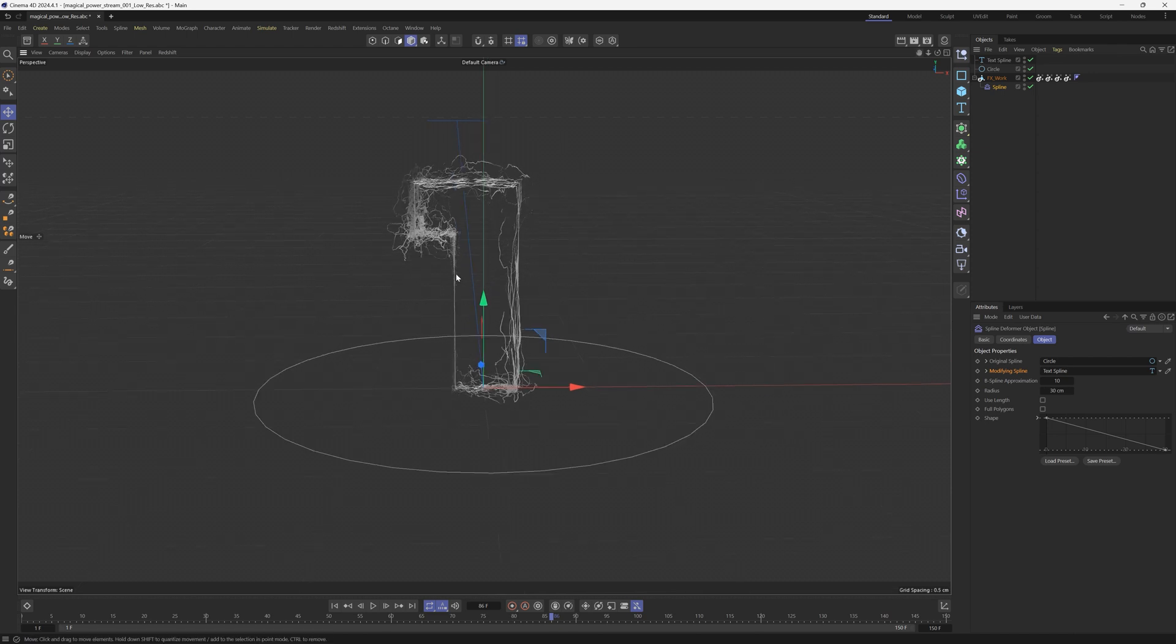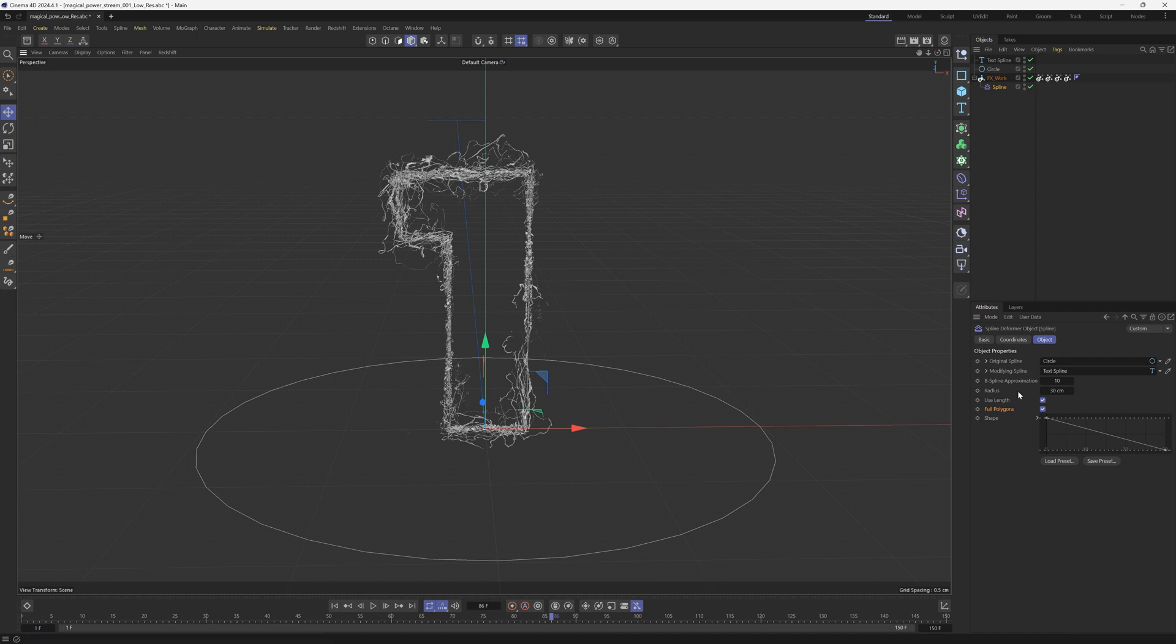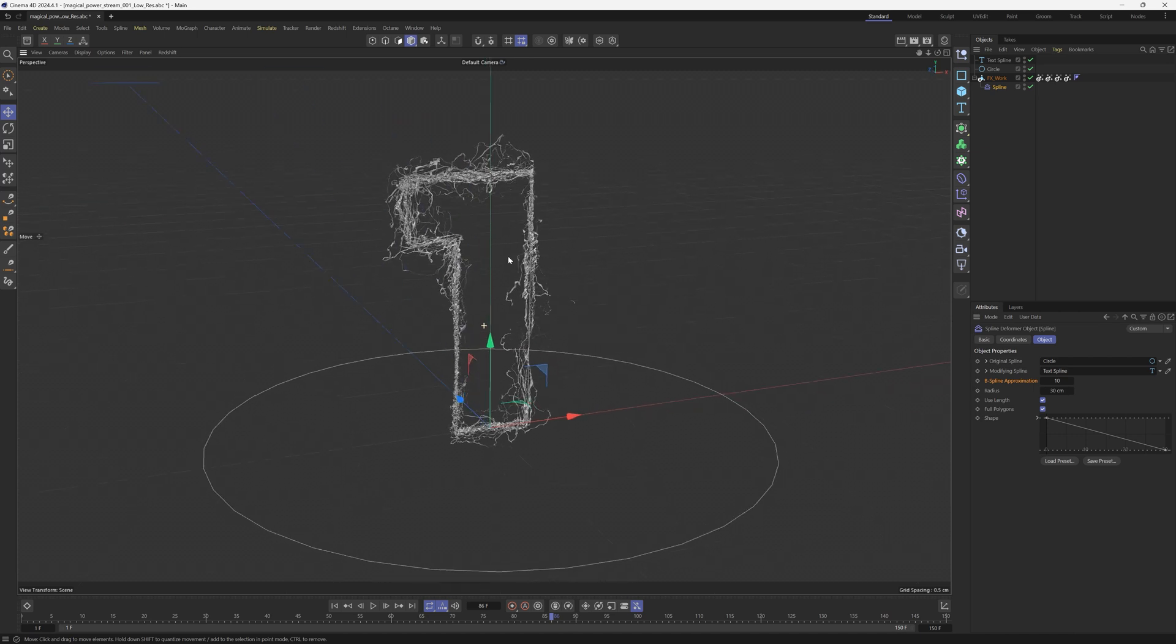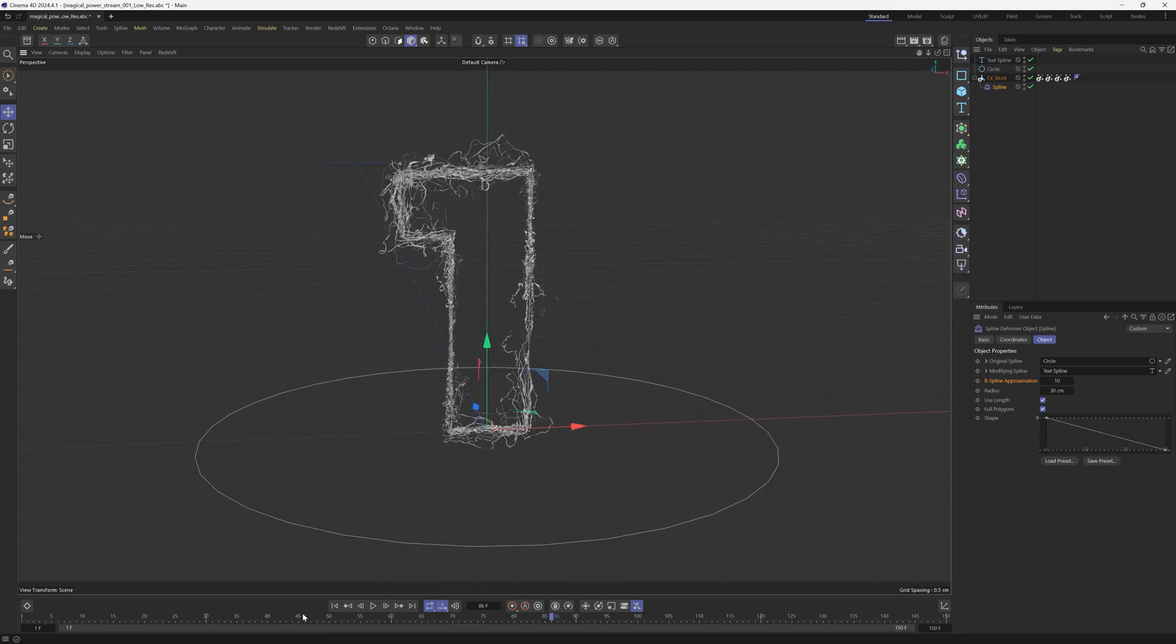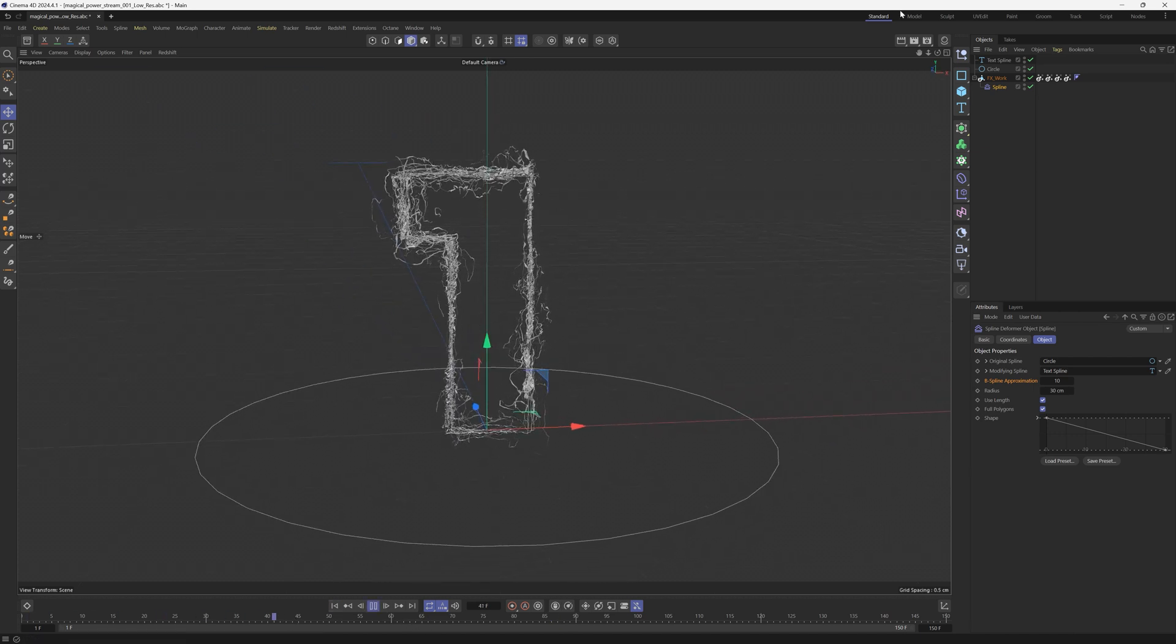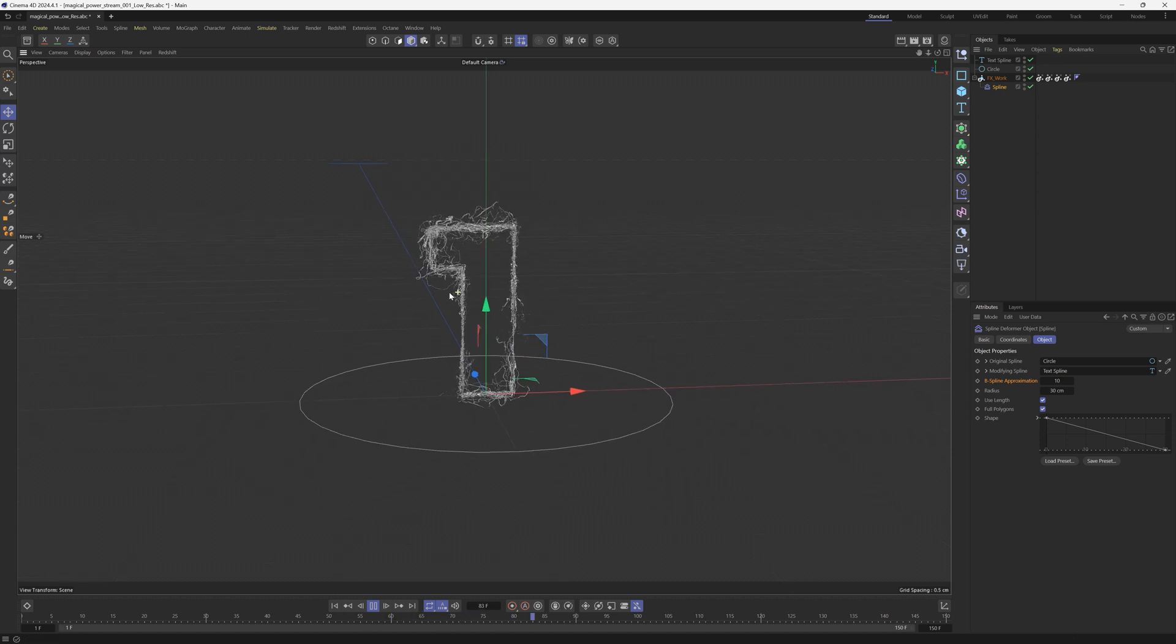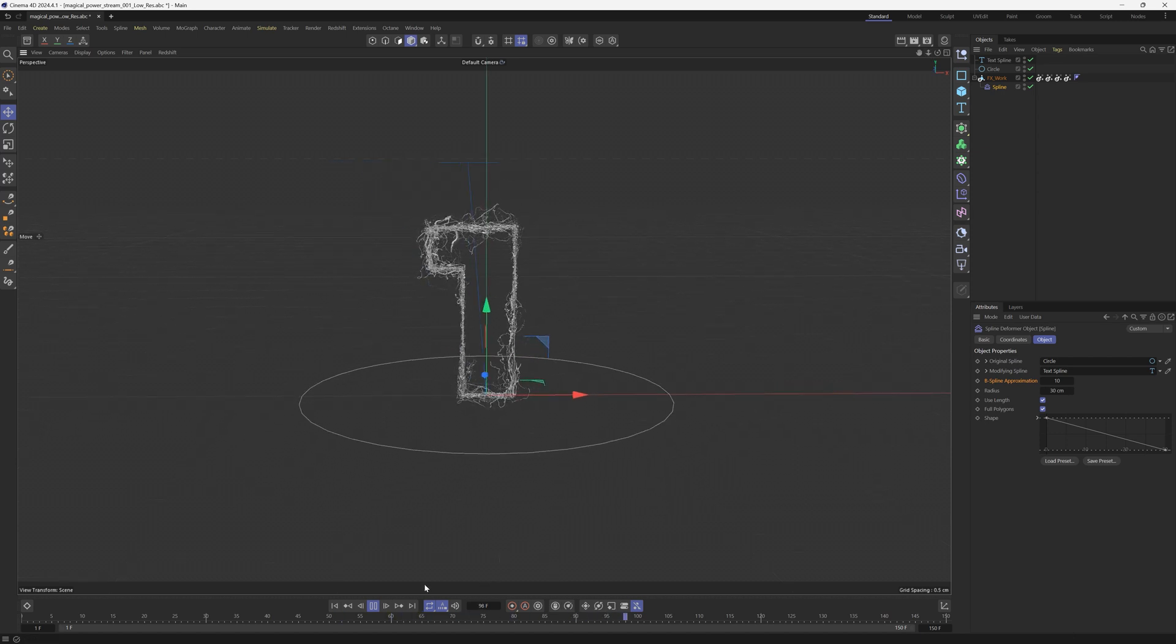There's not a perfect distribution here, but we can play with use length. We can check that on and we can also check on full polygons. That's going to help a little bit. Then there's a few other options you can do like radius and B spline approximation. But honestly, this is already looking pretty good. So if we hit play we can see that we now have that electricity look, and that is based on this new spline shape.